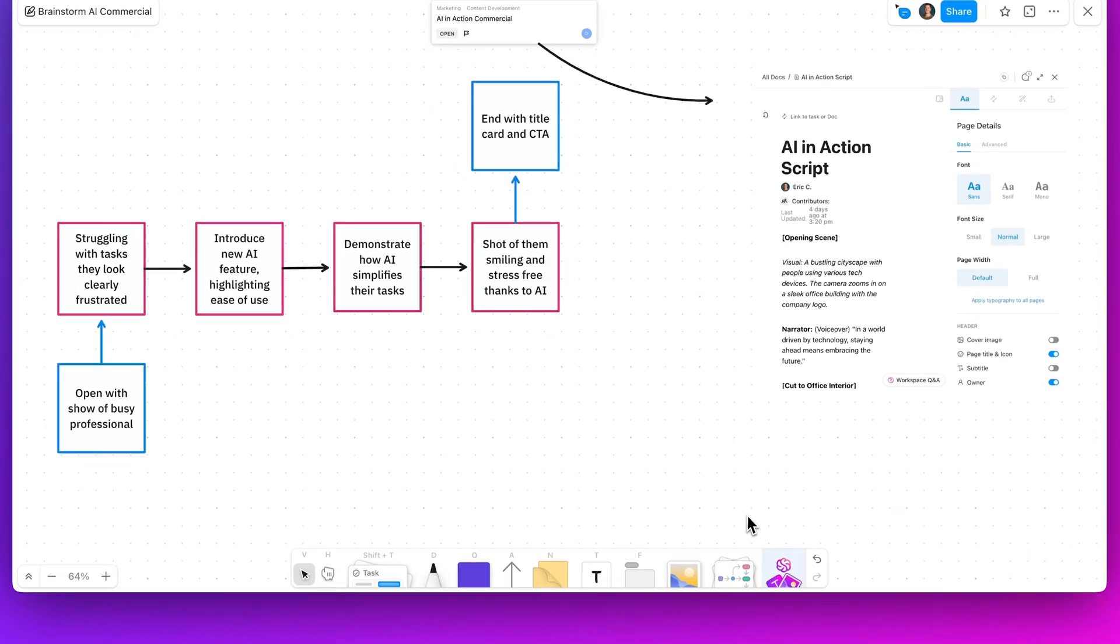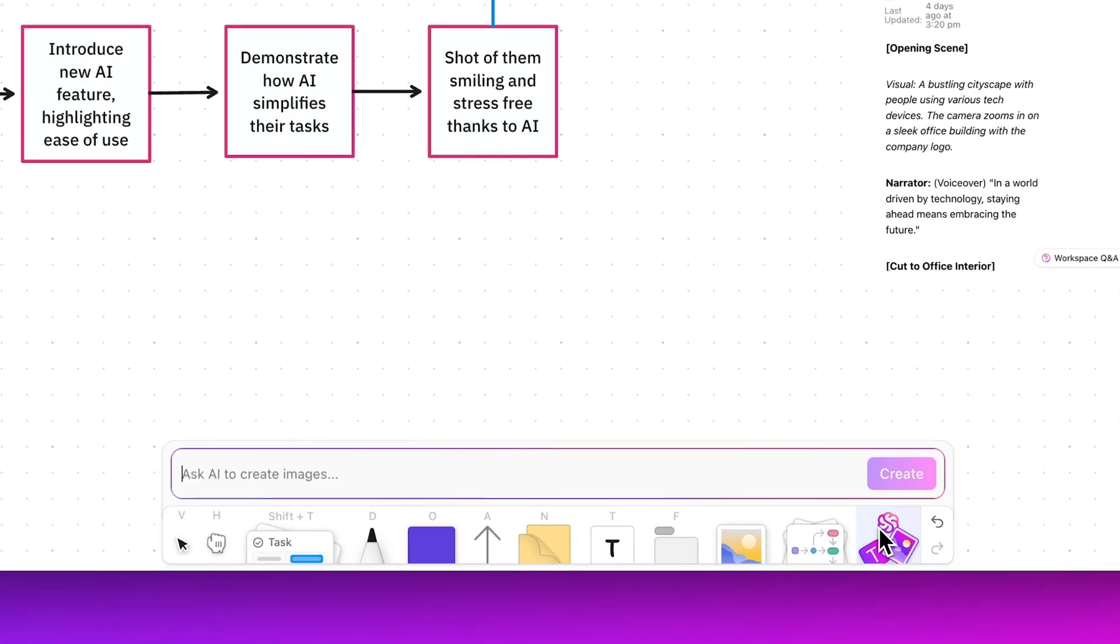Visualize your brainstorms instantly with our built-in AI image generator. Just input your concept and watch as the AI creates an image right in your whiteboard.